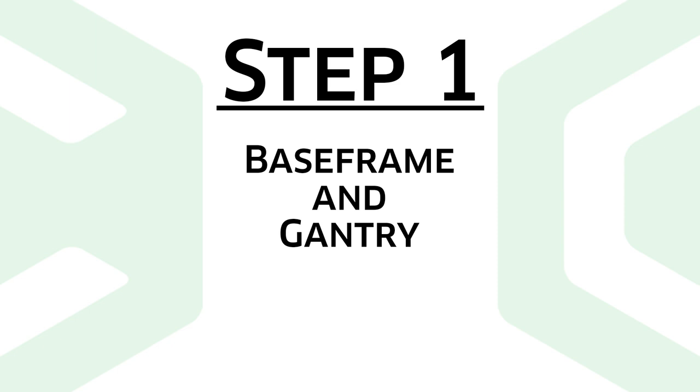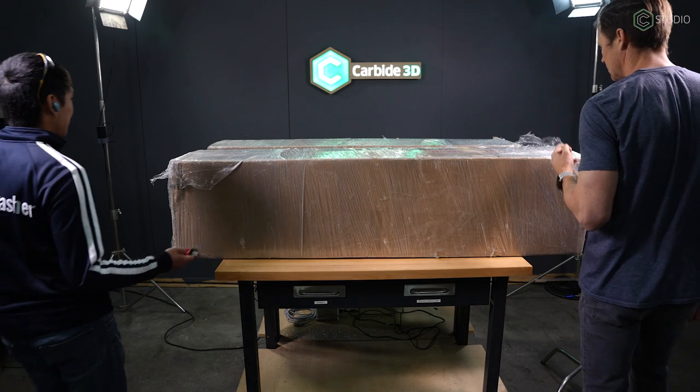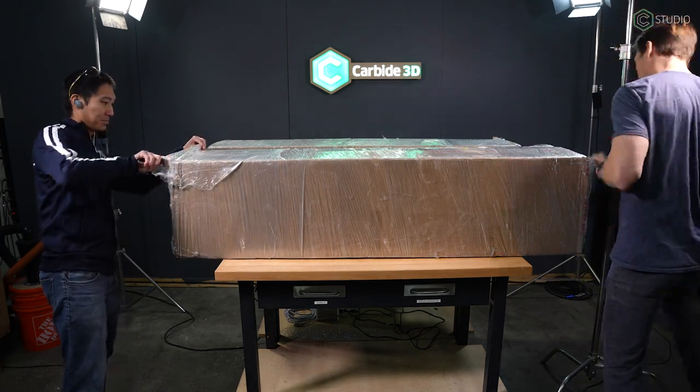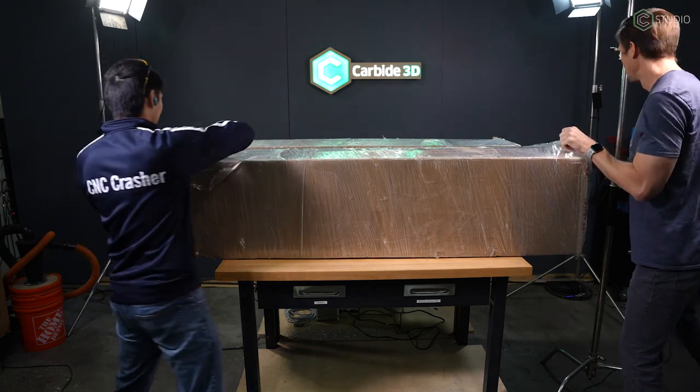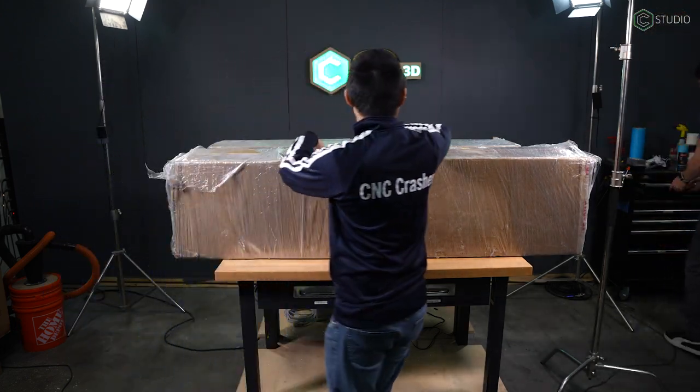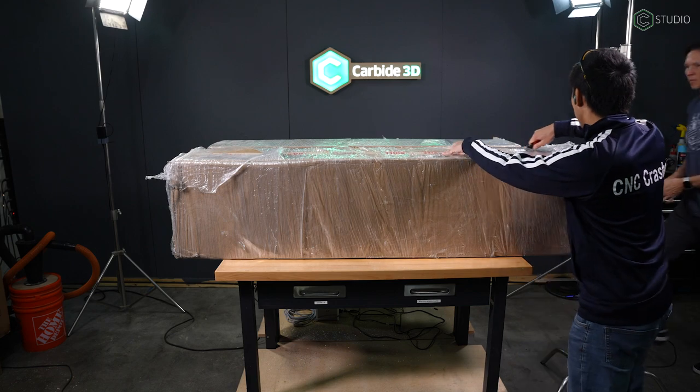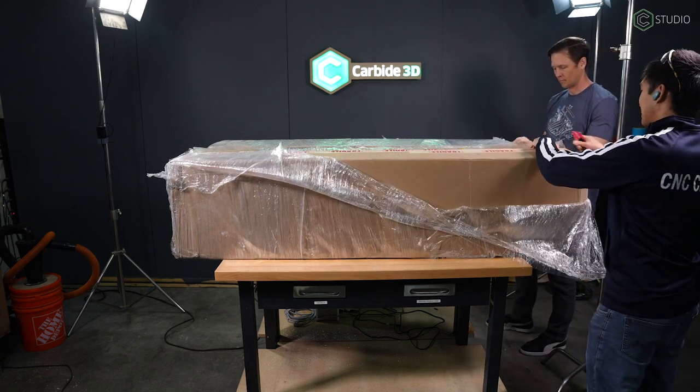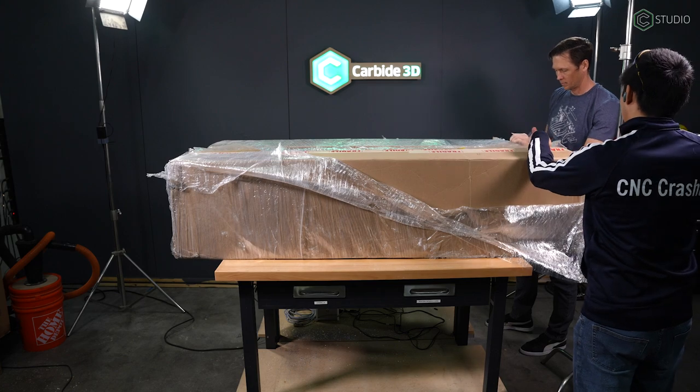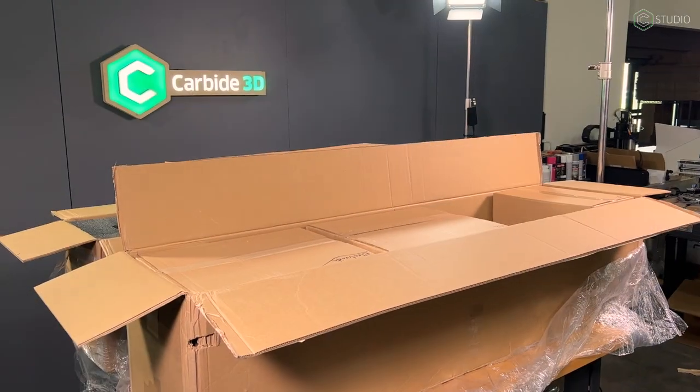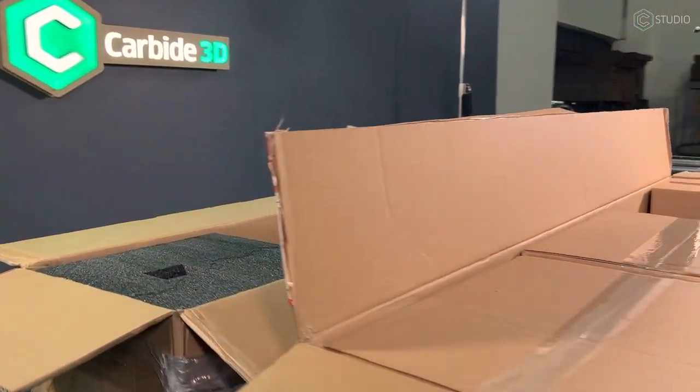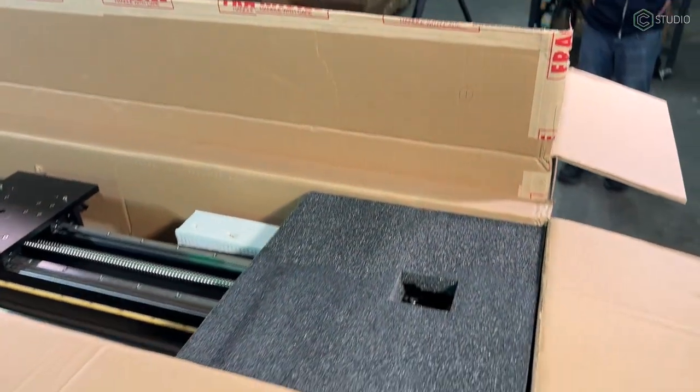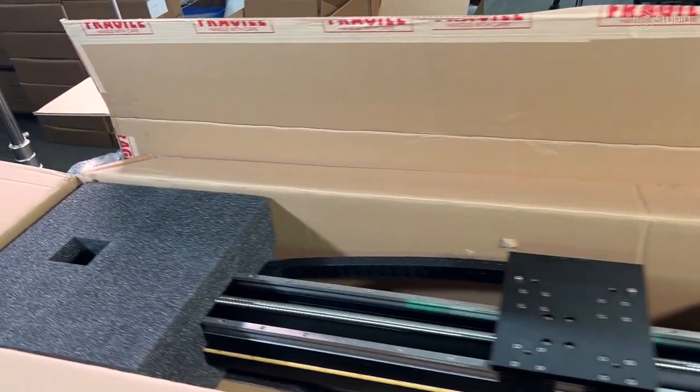Step one, base frame construction and gantry mounting. First thing you want to do, unbox everything. You're going to get a couple of huge boxes if you have a 4x4. Winston and I decided to unbox these two on the table where the machine is going to be built. You might want to do it on a different table or perhaps on the floor and then move parts to your table as you're starting to assemble your machine.